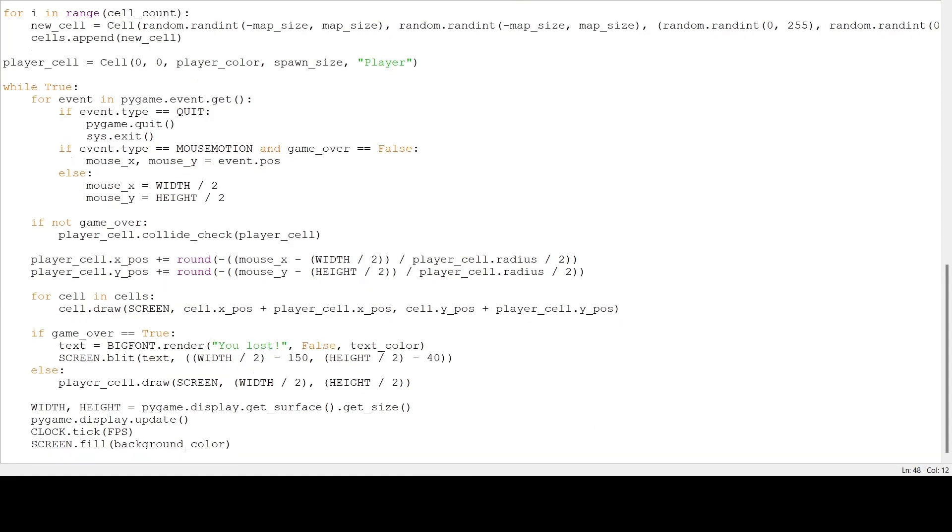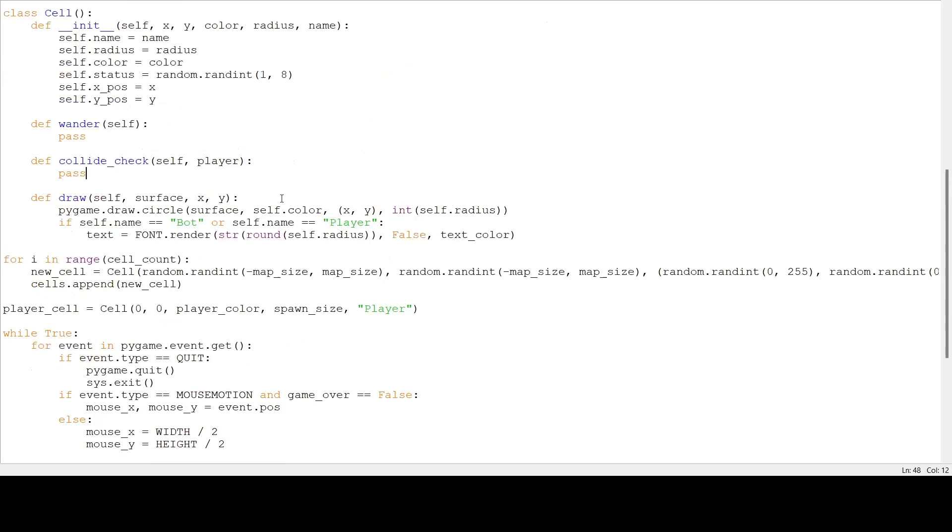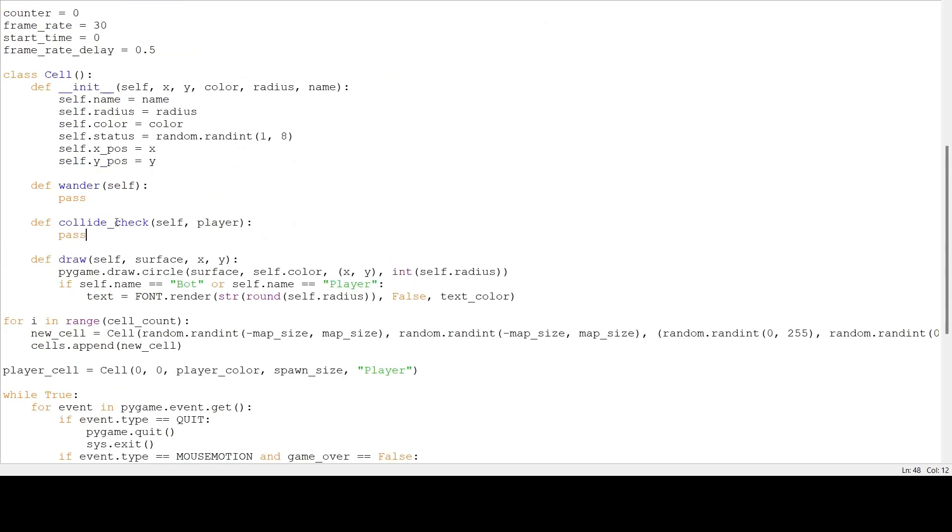Next, we are going to check for collisions between the player and the cell. So, we're going to go to the collide check method in our cell class, and we're going to make three things global. That's going to be cells, bots, and game over. You'll see why the last two are used in part 3.